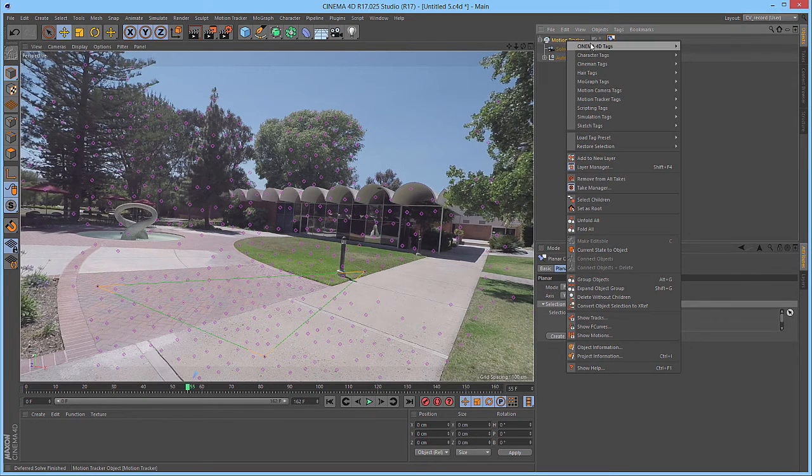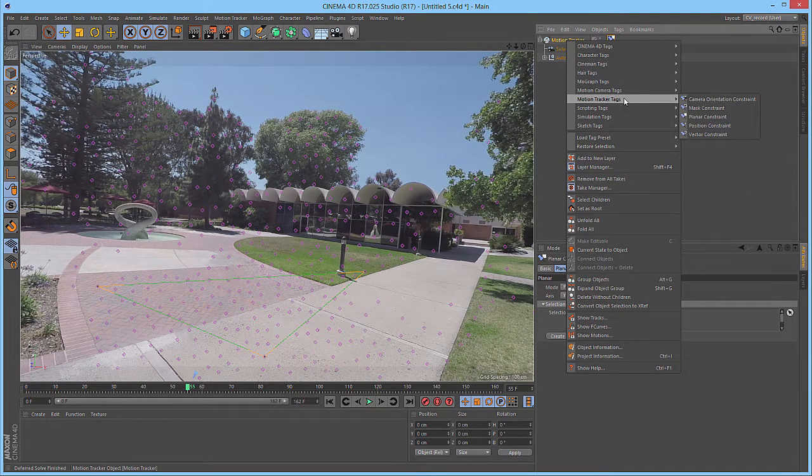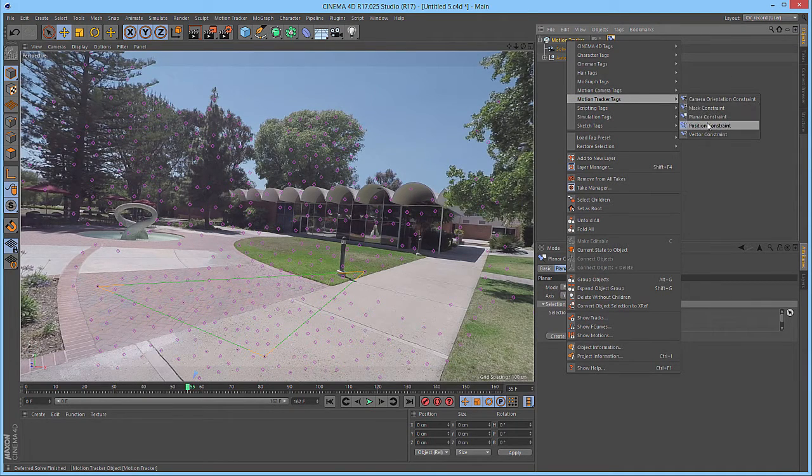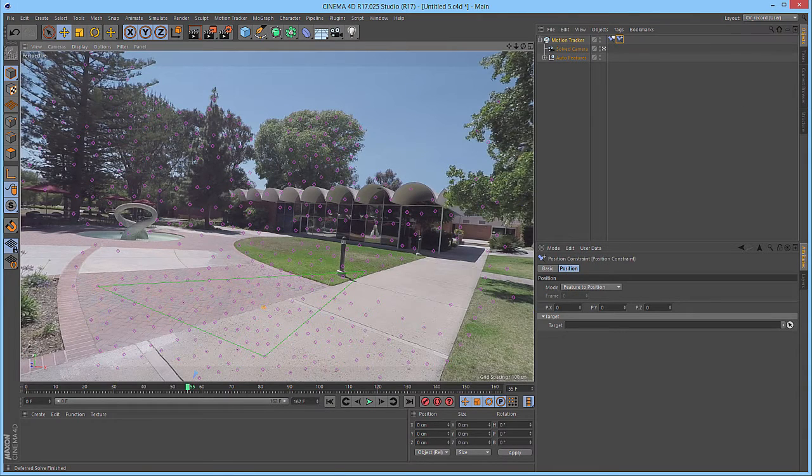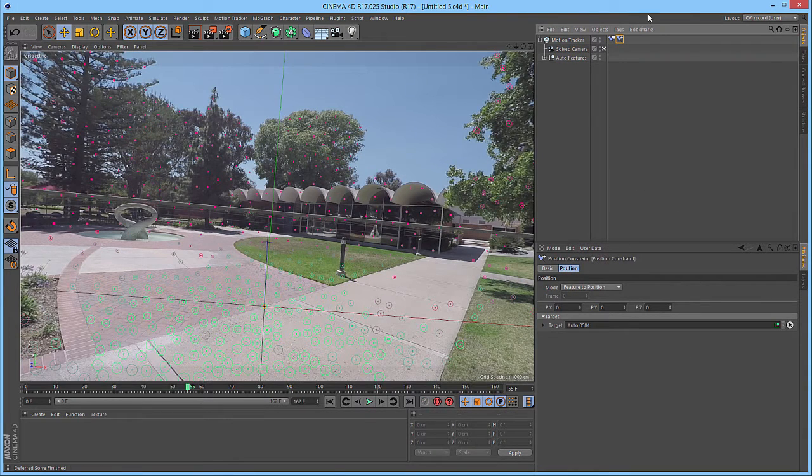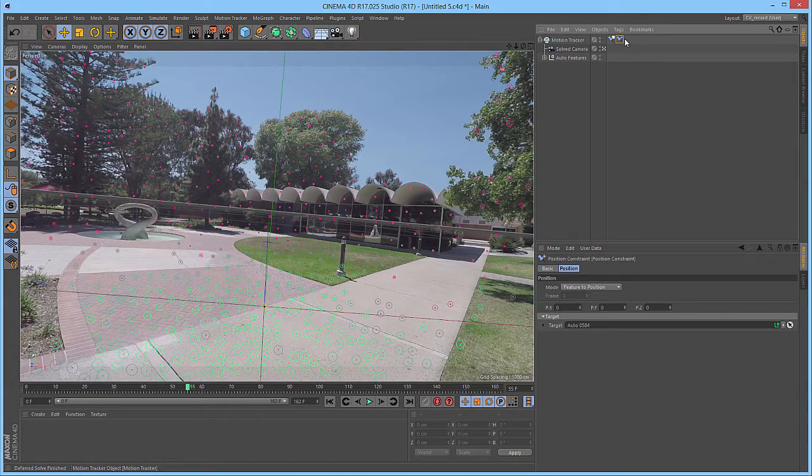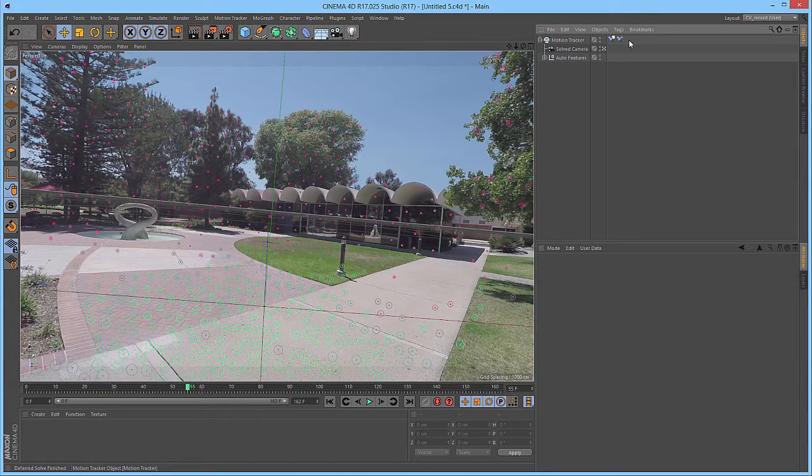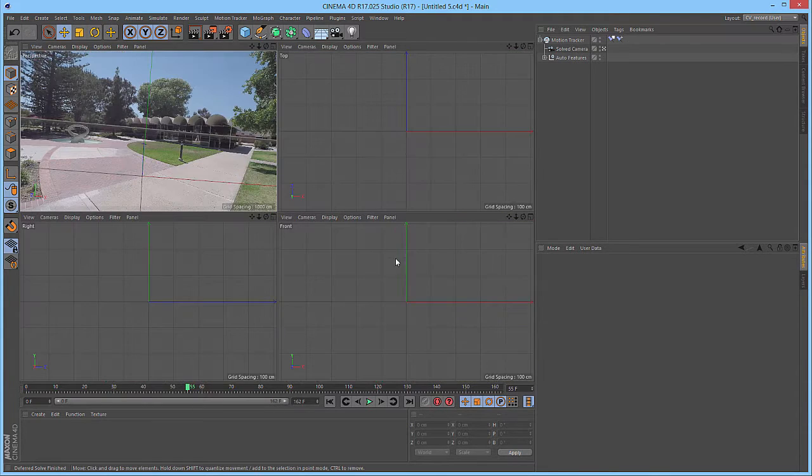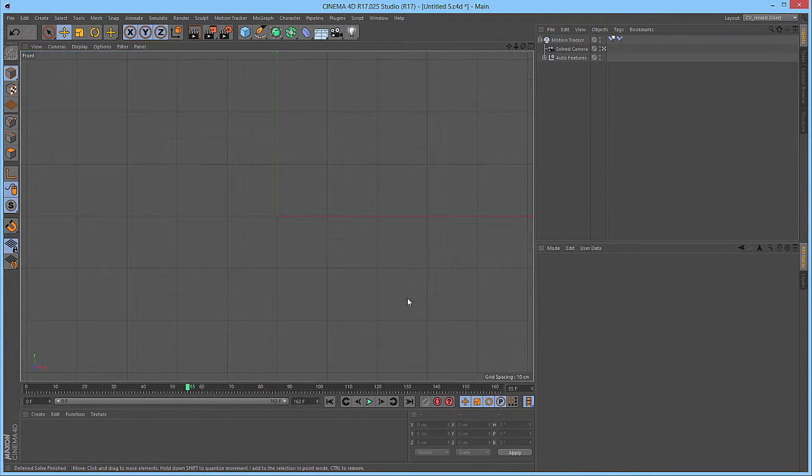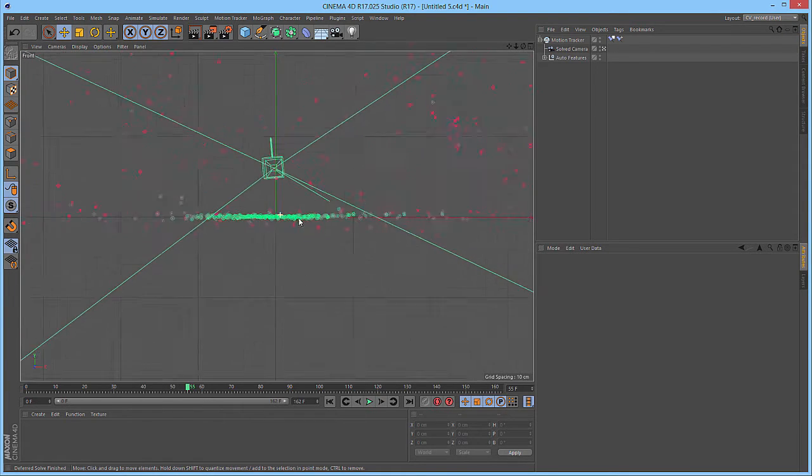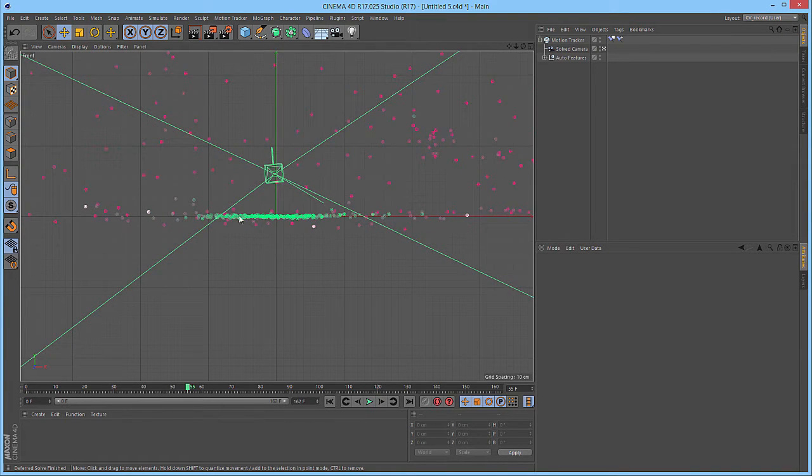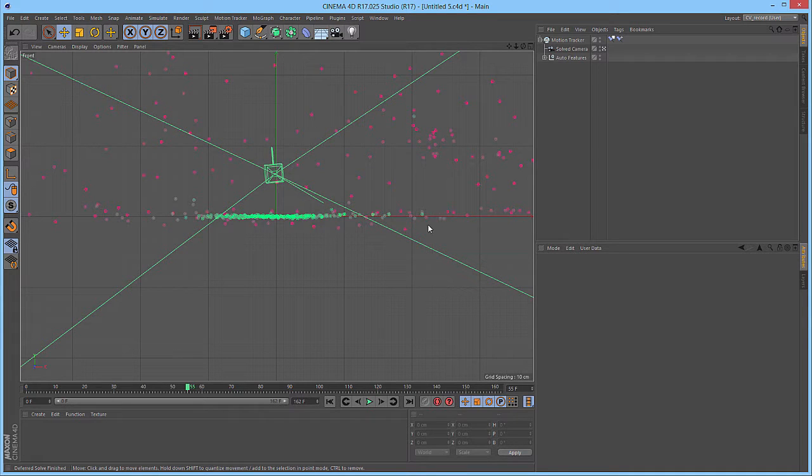Next, we're going to right-click again, go to the Motion Tracker tags, and add a position constraint. We want to set this to one of our tracks on the ground. With the point constraint set, we want to deselect the point constraint, and then we can take a look at one of our orthographic views. In the front view, we can see that all of the points that should be laying along the ground plane are.